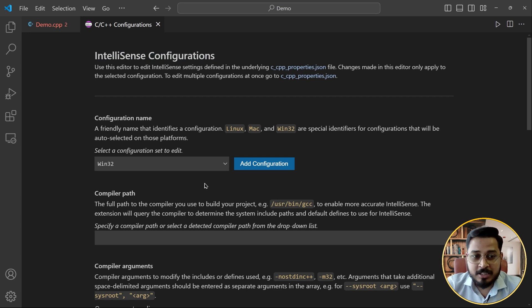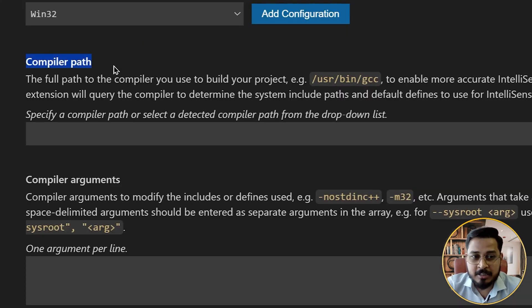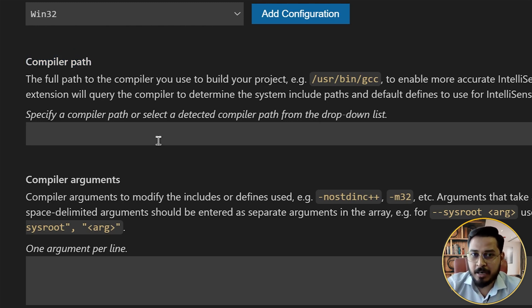Now what you need to do is you need to scroll down a little bit. And here you see this compiler path option, you see that there's nothing here into this compiler path. Actually, you have to fill something into this compiler path and what?